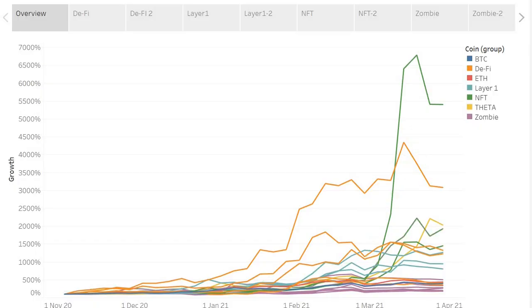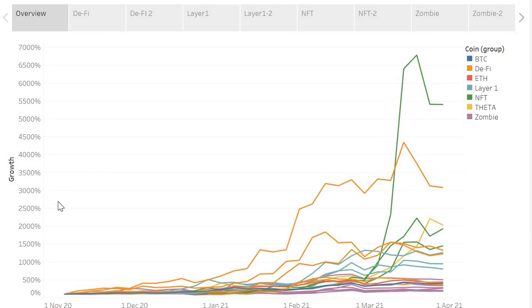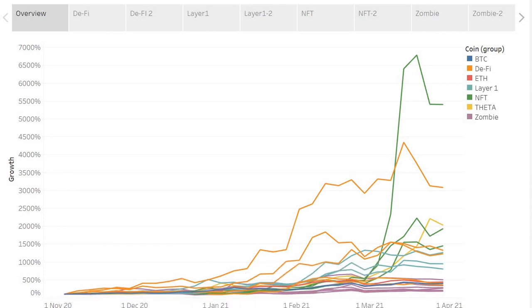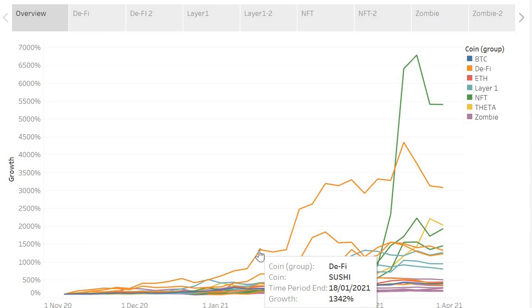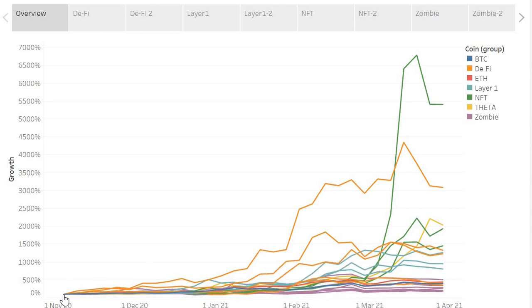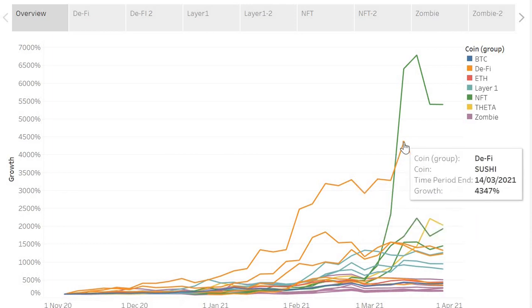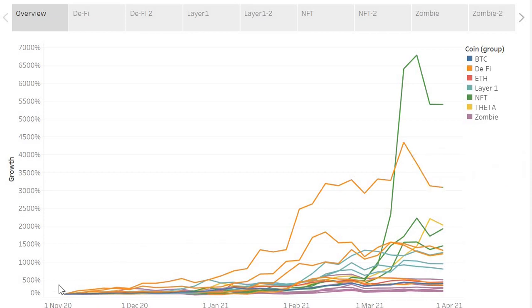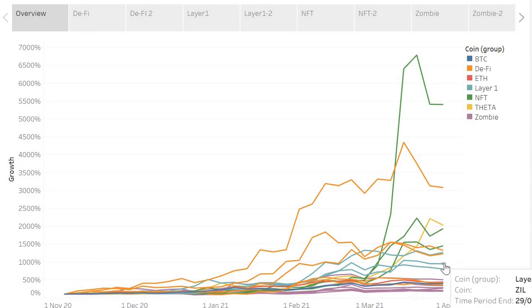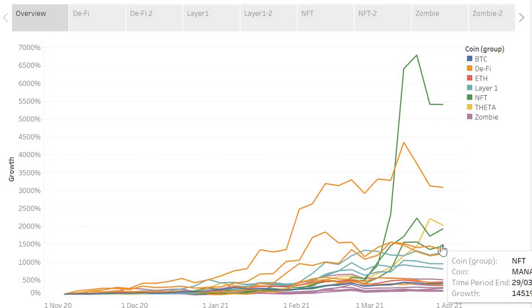What I have here is a graph of multiple cryptocurrencies starting on the 4th of November 2020. That was when the bull market really started picking up serious momentum. I've started them all essentially at zero back at that date, and what these graphs show is the growth at this particular point versus that point in November. For example, as of the 14th of March 2021, the price of Sushi is 4,347% higher than it was the 4th of November. The price of Mana is 1,451% higher than it was on the 4th of November 2020.